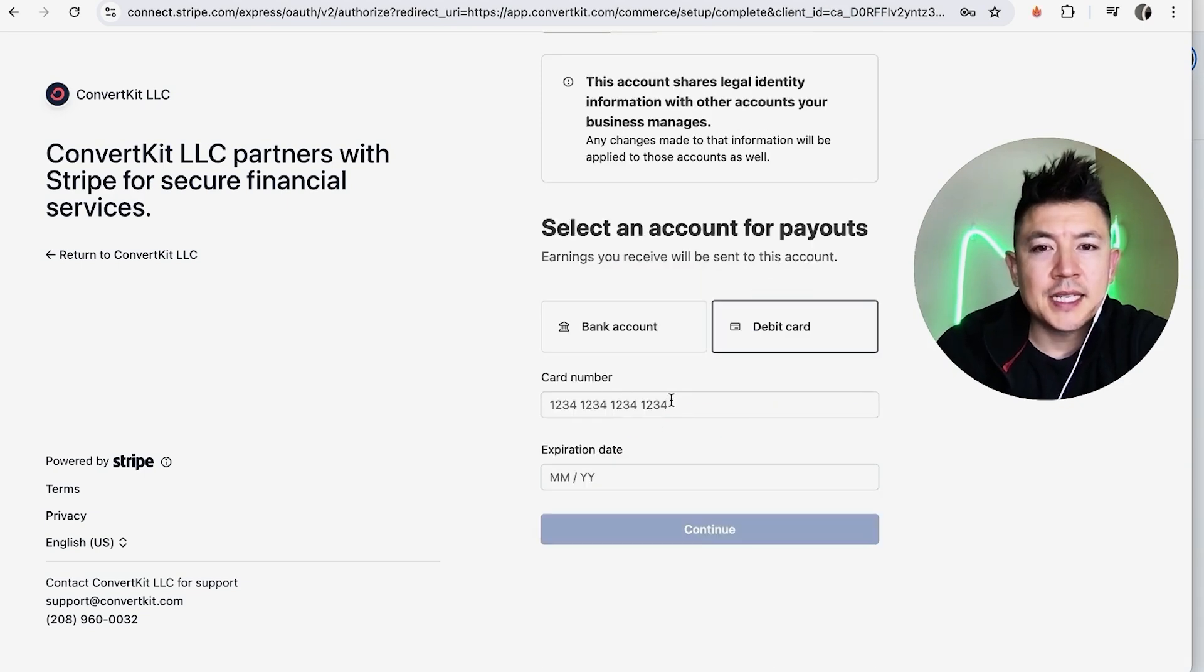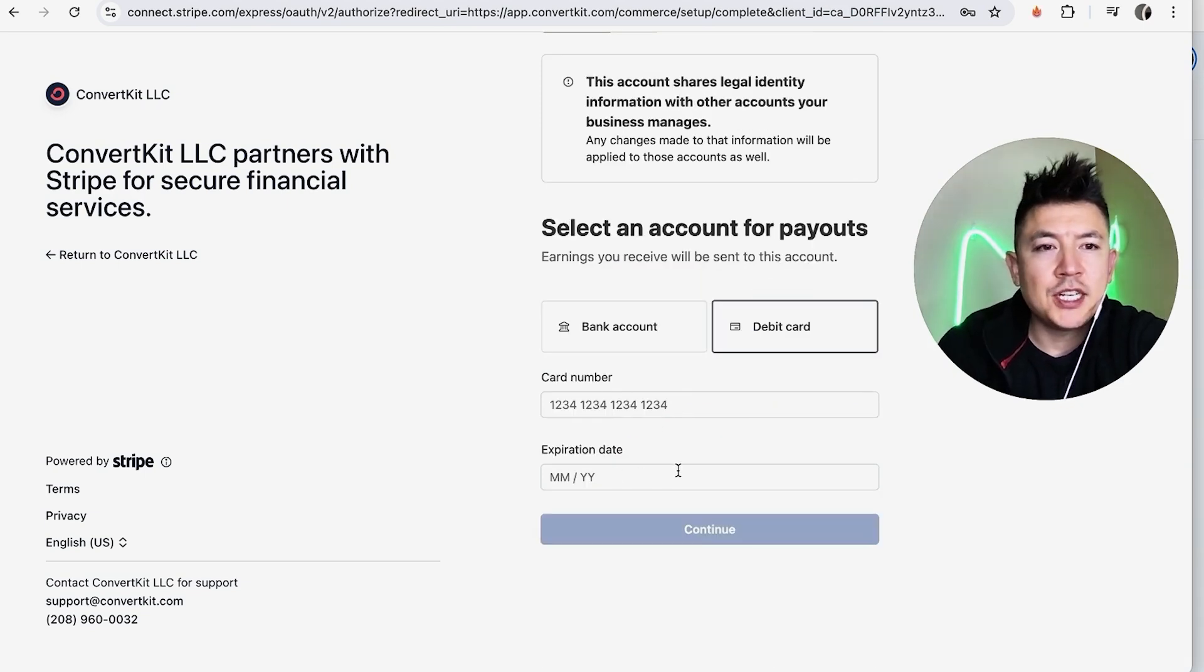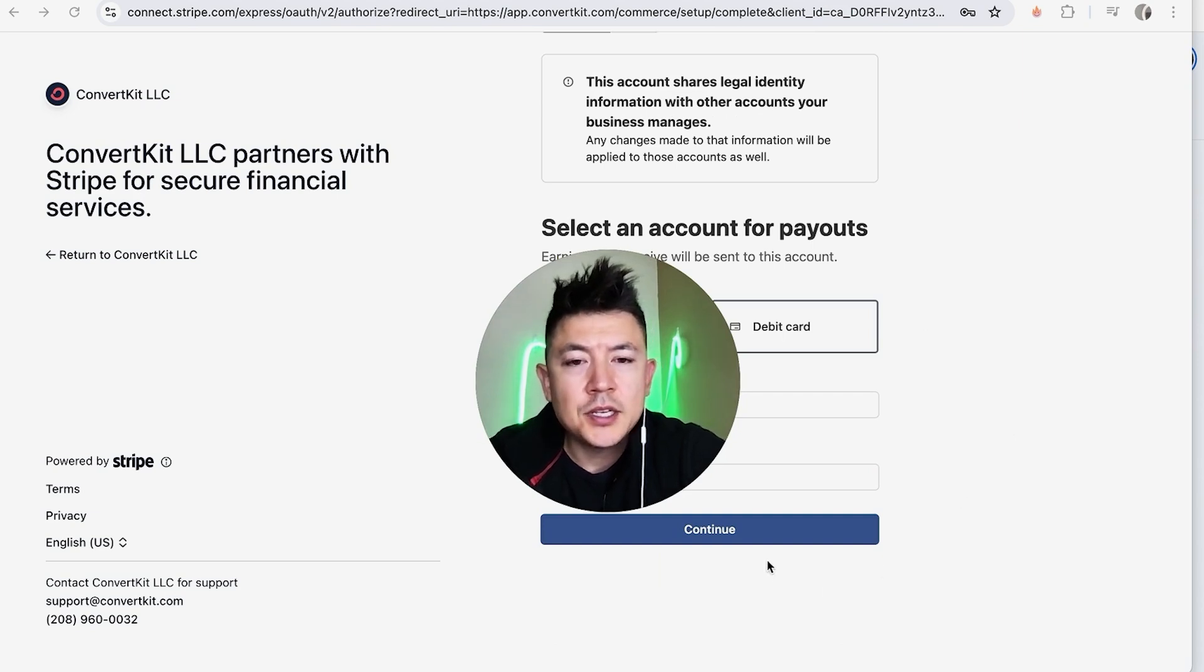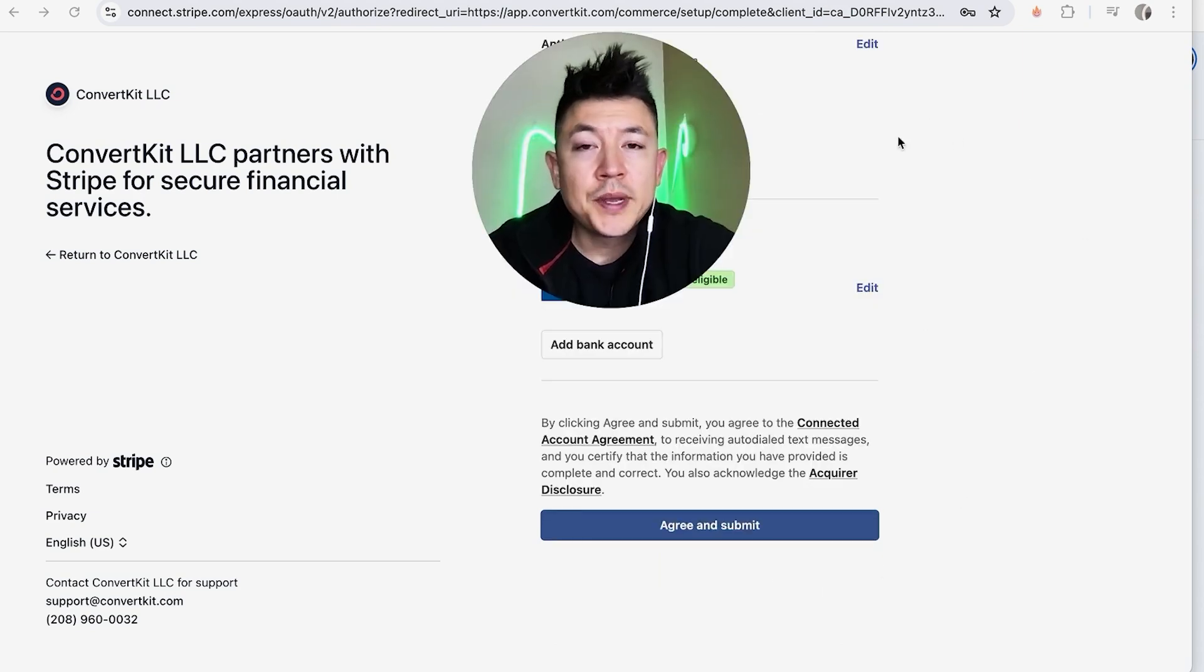I'm going to enter in my 16-digit debit card number and expiration date. I entered in the required information, and I'm going to click on Continue.